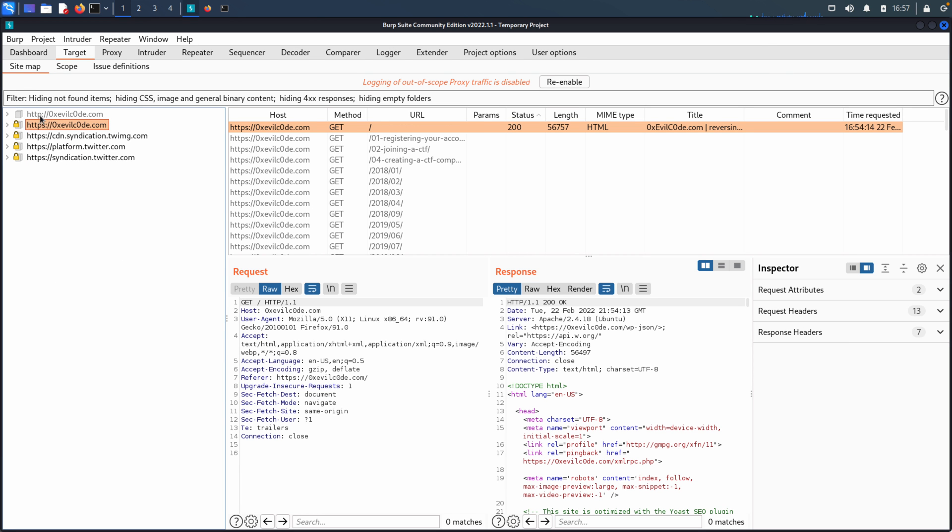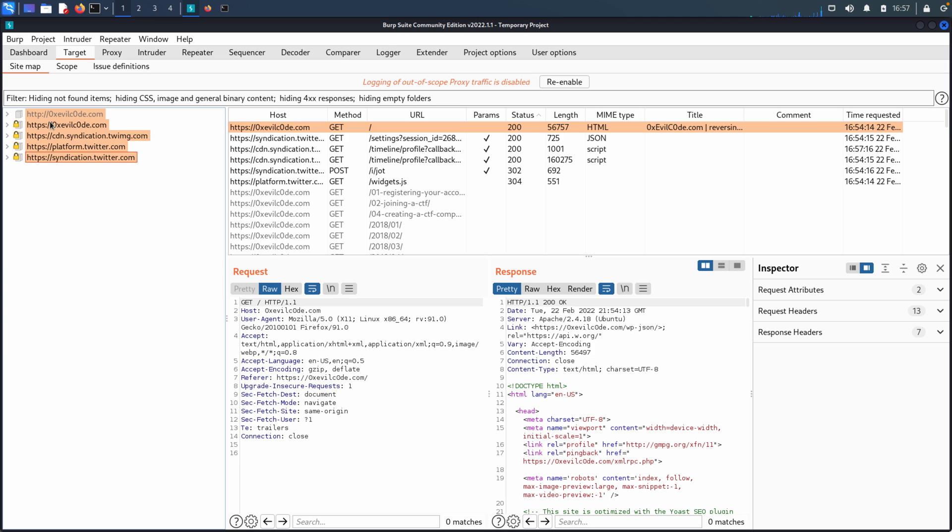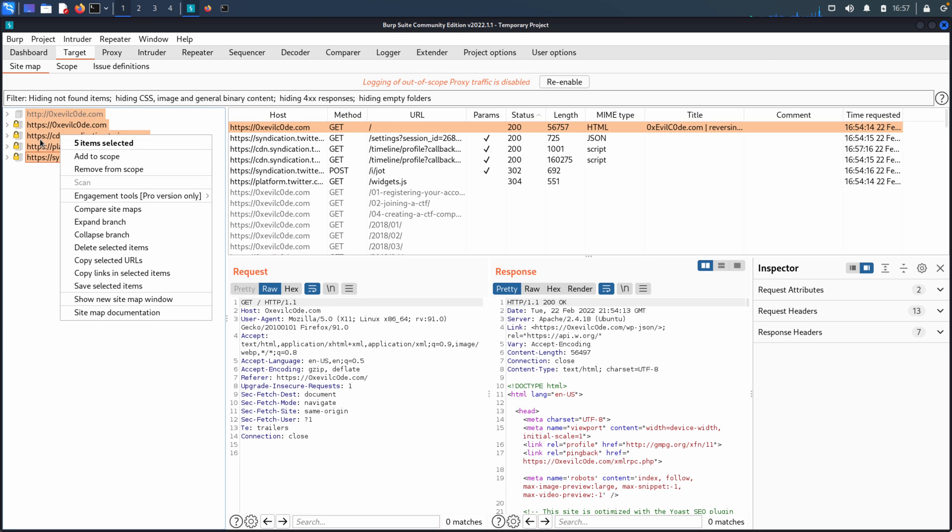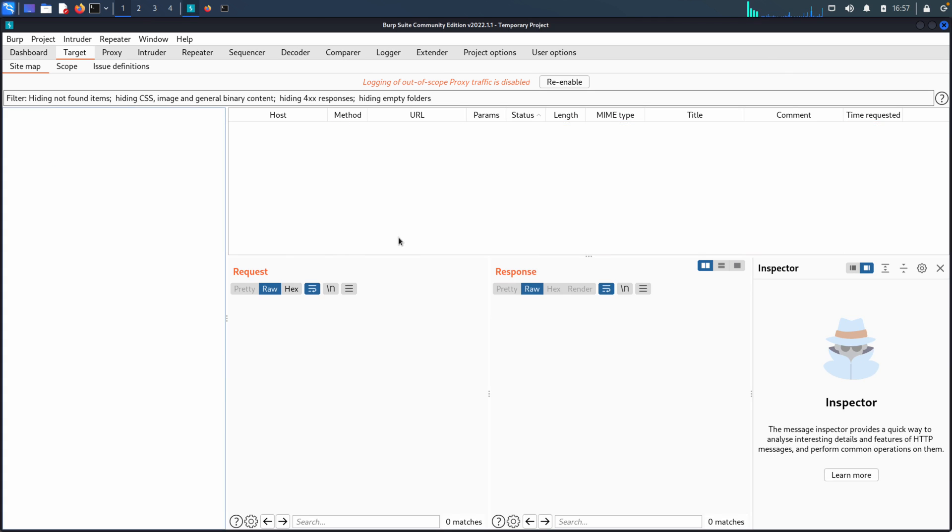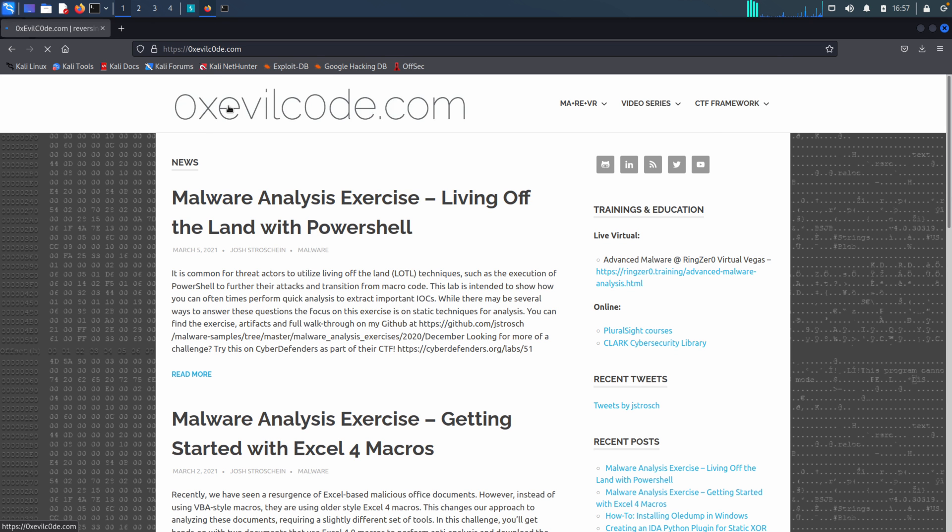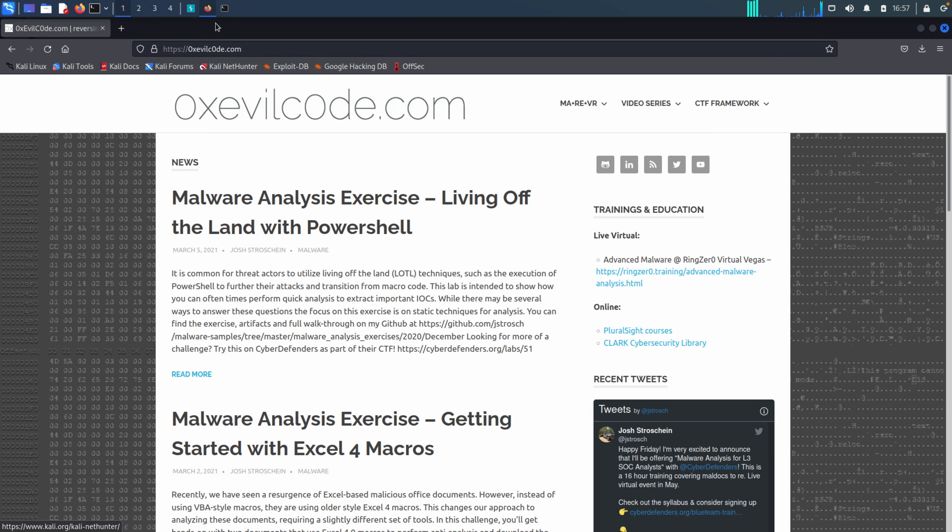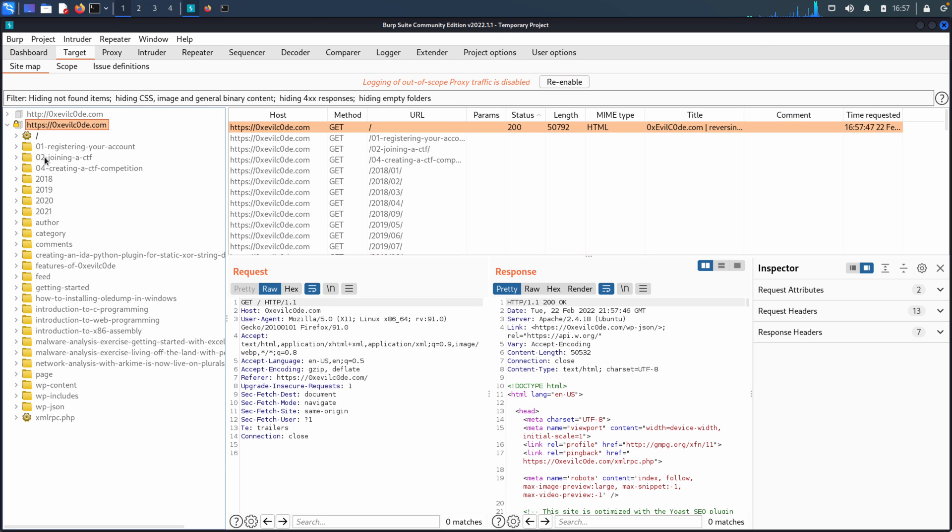So to help kind of highlight what that scope has allowed us to do, I'm going to highlight all of these items, delete the selected items, go back to the website, make a request for the homepage. And now you'll see that we didn't get any additional items in our sitemap that are out of scope. So that's the basis of why the scope is important, how you set it, and then how it affects your usage of actually using Burp.